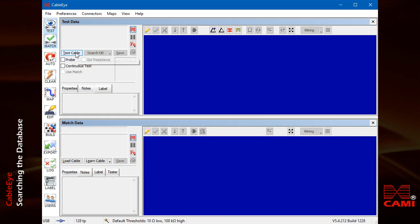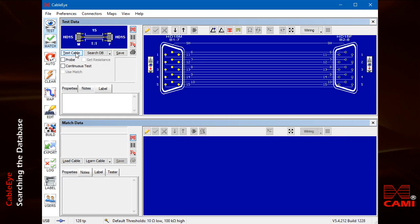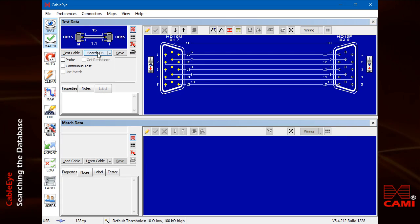First, measure the cable in question, then click search database.